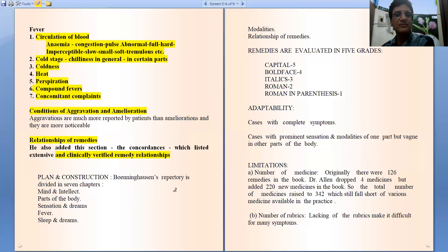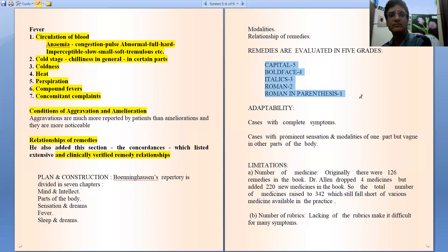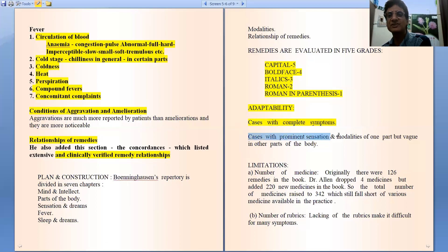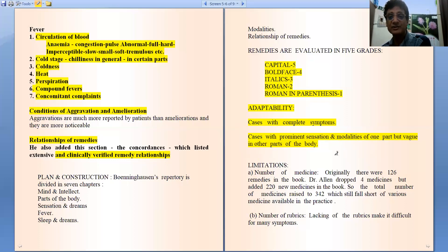So the plan and construction of Boenninghausen's repertory: we have discussed that seven sections are there and medicines are evaluated in five grades. Regarding adaptability of the repertory — it is required in cases having complete symptoms, for cases with prominent sensation and modalities of one part but vague in others, so that we can complete them by using the doctrine of analogy. So paucity of symptoms is also an indication for its use.